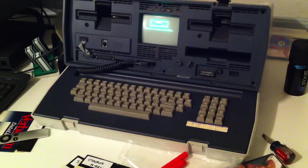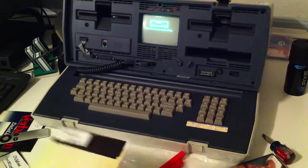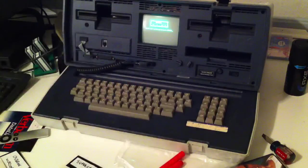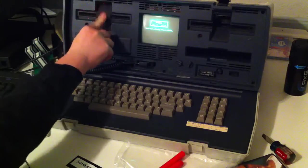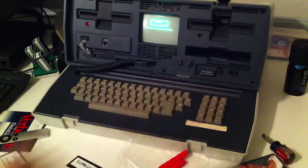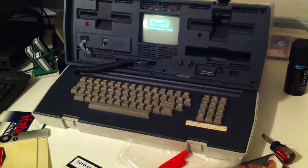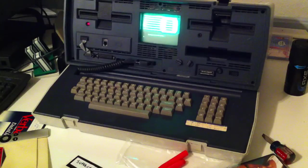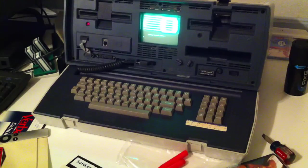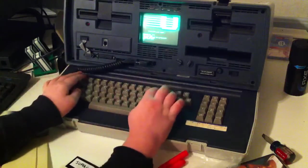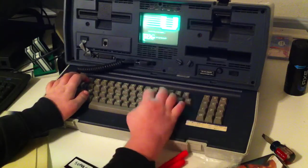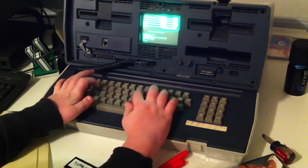The next program I'm gonna be showing you is M-Basic — Microsoft's Basic for CPM machines. There was an M-Basic also for the Kaypro, but I do not have my discs for the Kaypro yet, and when I do I will definitely be going over that. Almost every single Basic runs exactly the same.